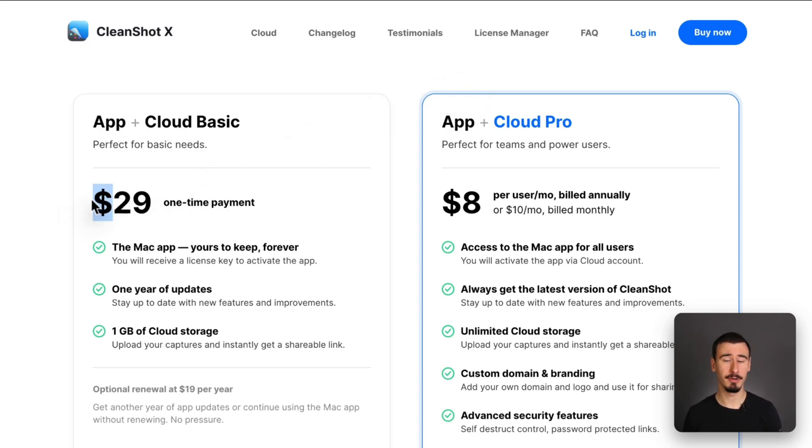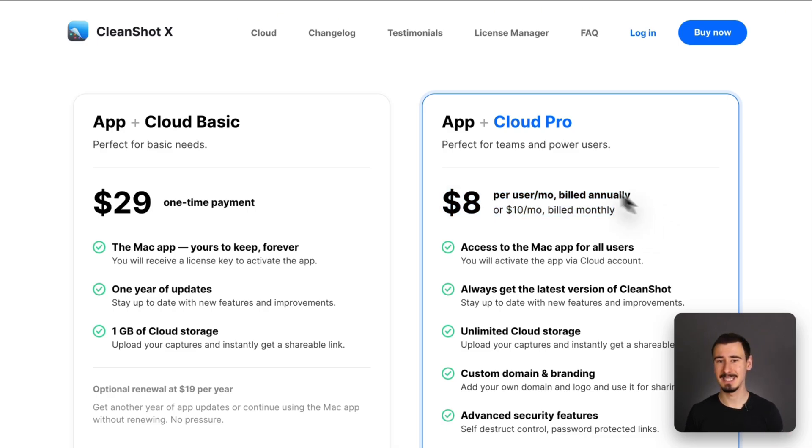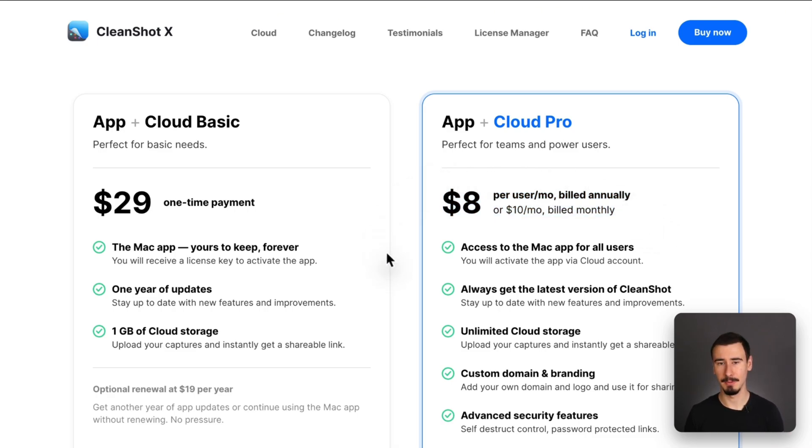In terms of pricing, it's pretty affordable. It comes at $29 for a one-time license or as a subscription if you want extended cloud capabilities.